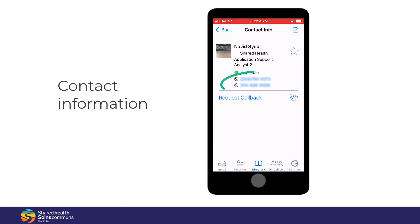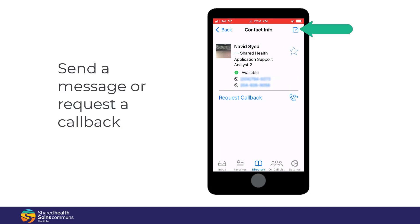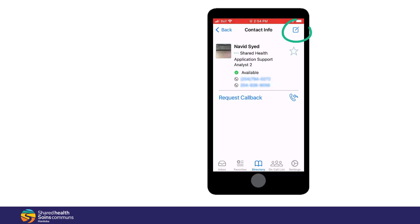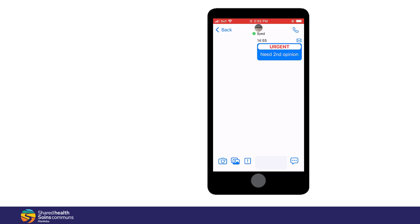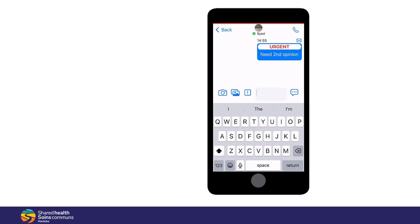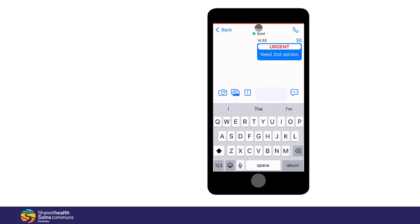On this screen, you'll see the user's contact information, availability status, and you can also send a message or request a callback. We're going to send a message from here. When creating a message, you can choose if you need to mark it as urgent. Type your message and tap Send. You can also use these quick replies by selecting one and tapping Send.